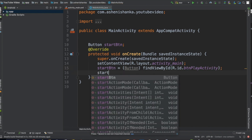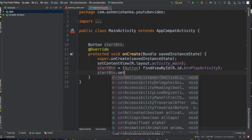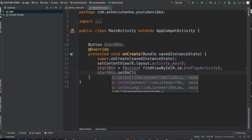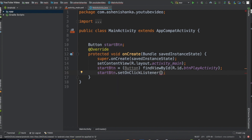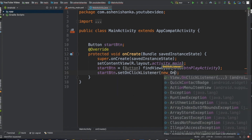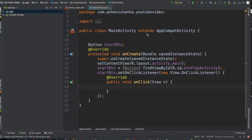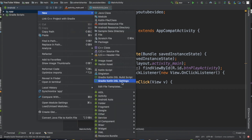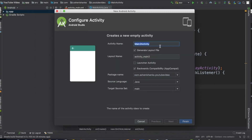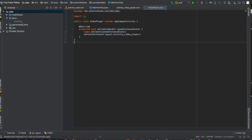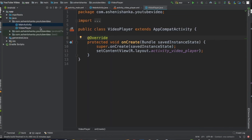Now set an OnClickListener for that button: startButton.setOnClickListener — you can get suggestions from Android Studio. Inside the bracket add a new OnClickListener. Now we have to create a new activity for our YouTube video player. Go to New Activity > Empty Activity. I'm going to give the activity name as 'VideoPlayer'. Now go back to your Main Activity.